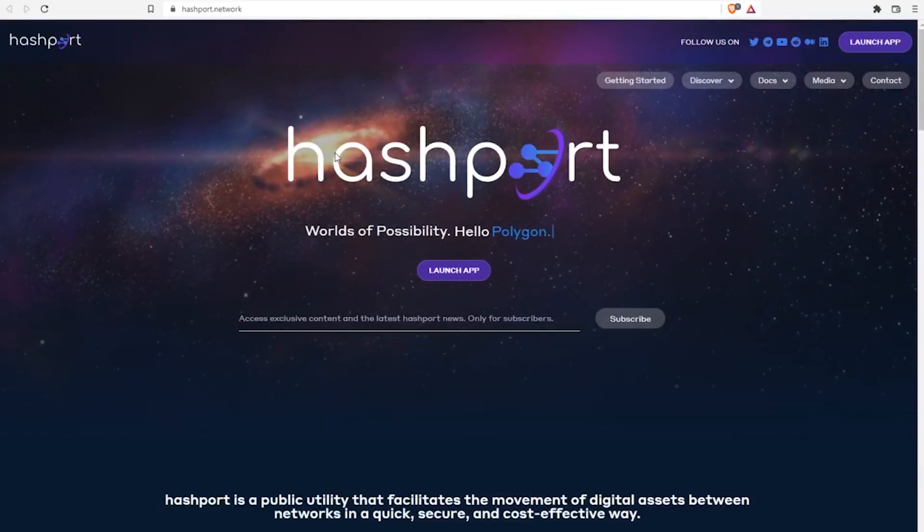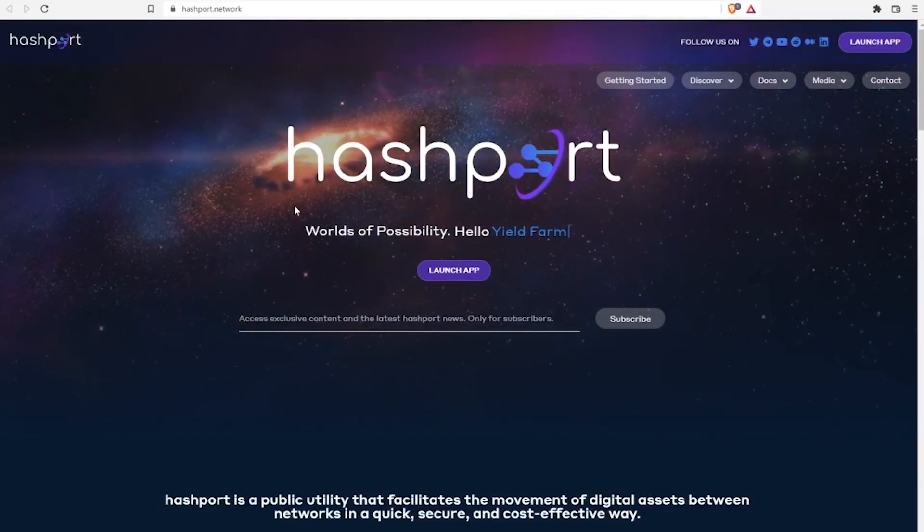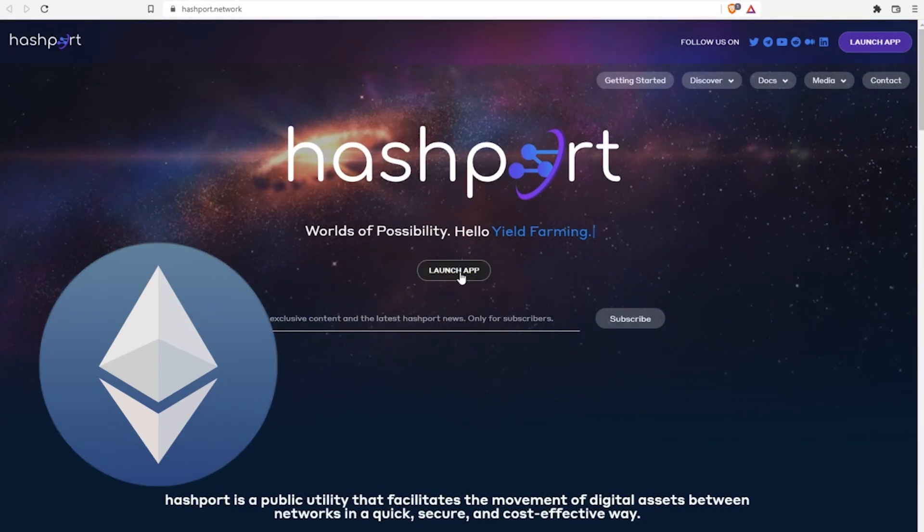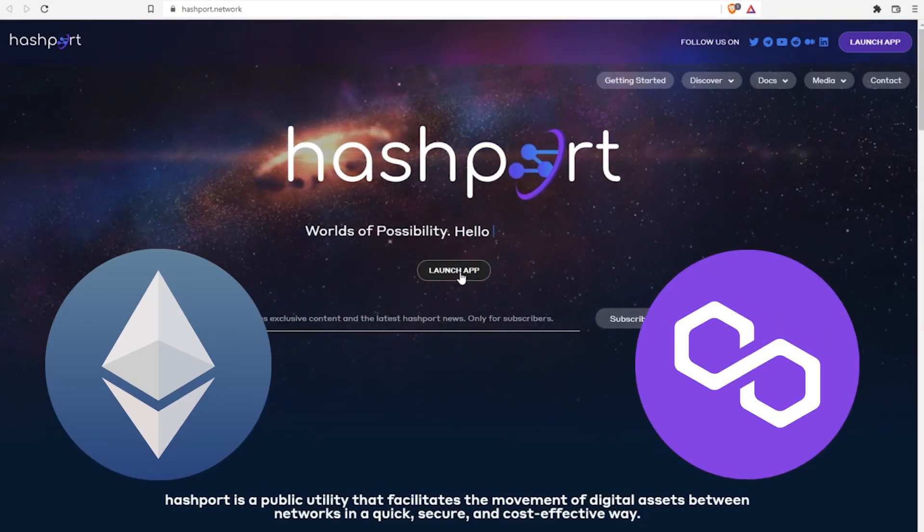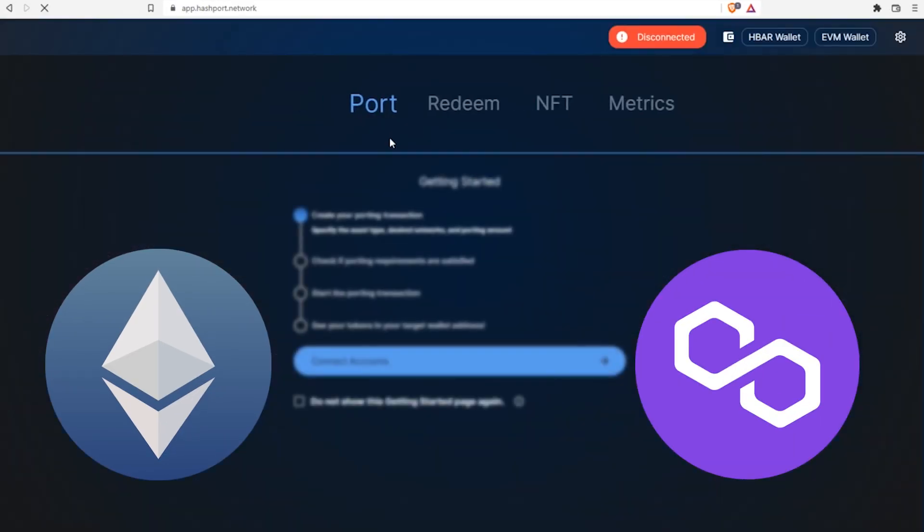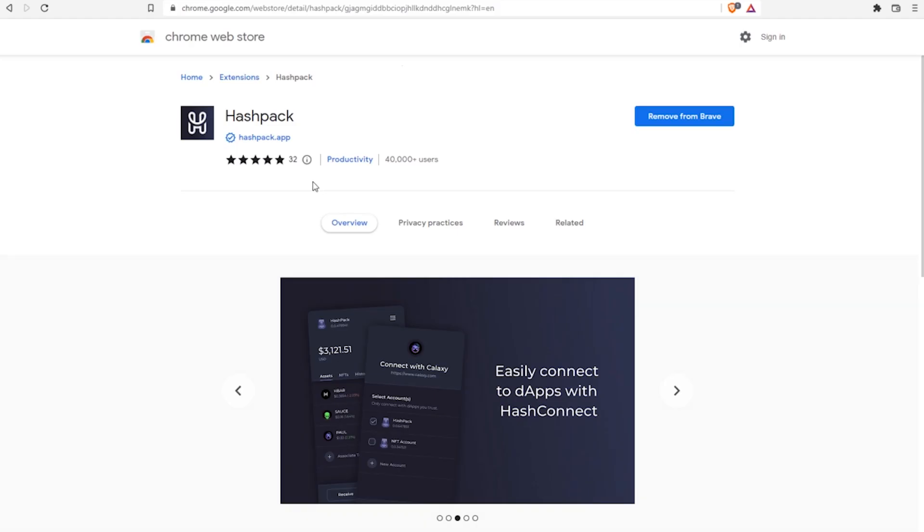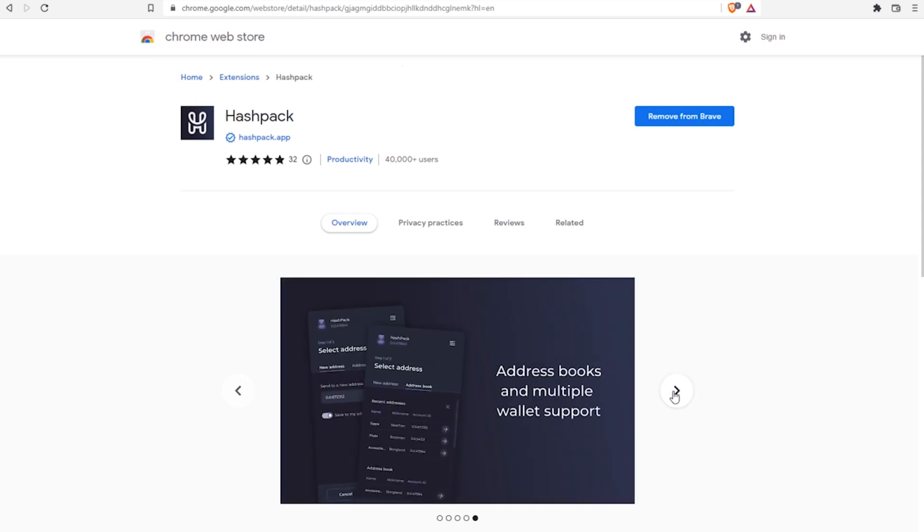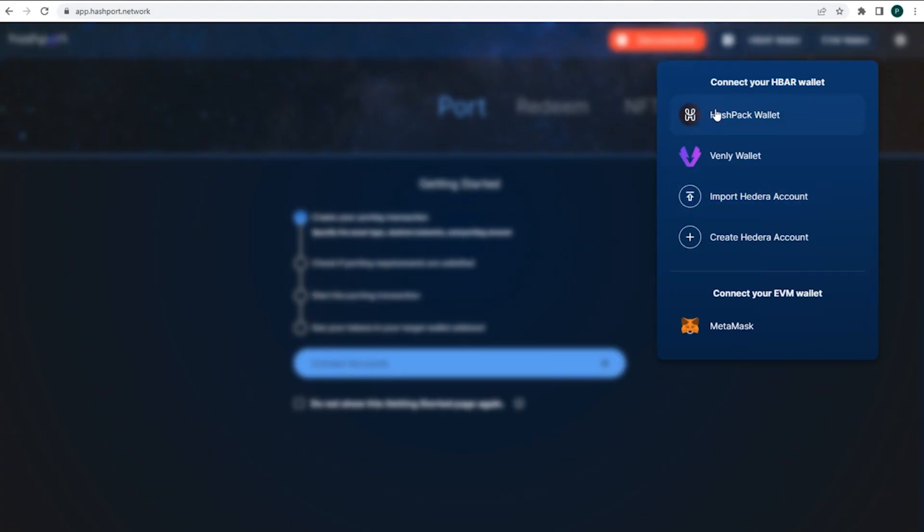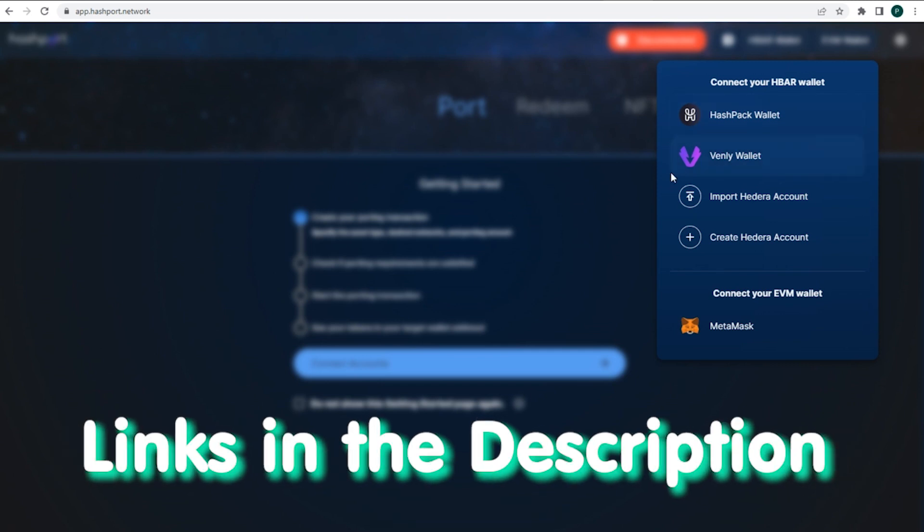Next part, sending funds to the chain. A nice option is bridging from Ethereum or Polygon blockchains using HashPort, official application supported by the HBAR foundation. And here I'd prefer HashPack Chrome extension over web application,